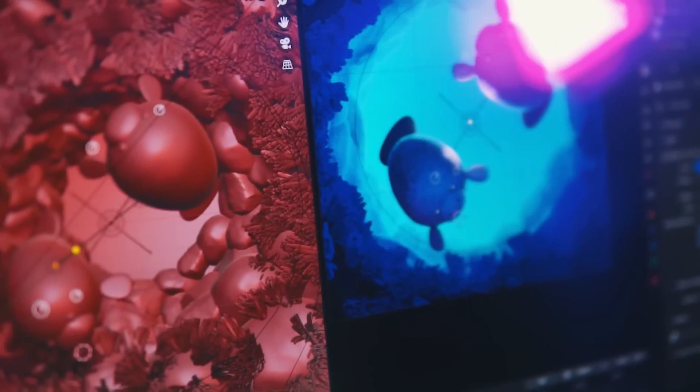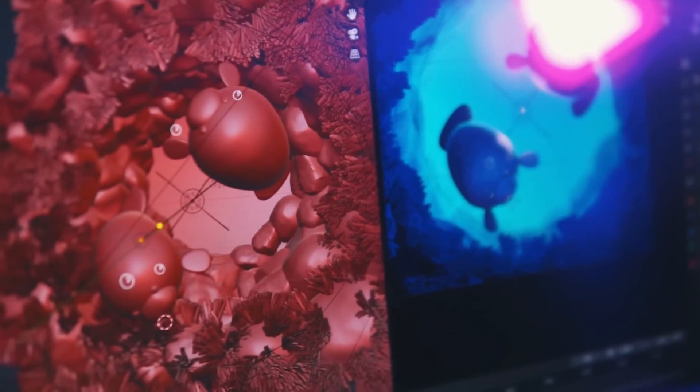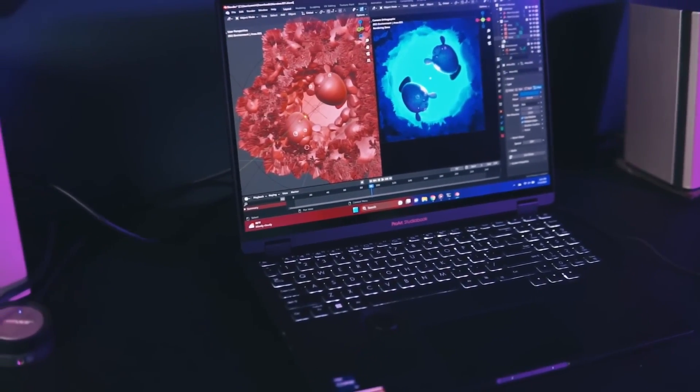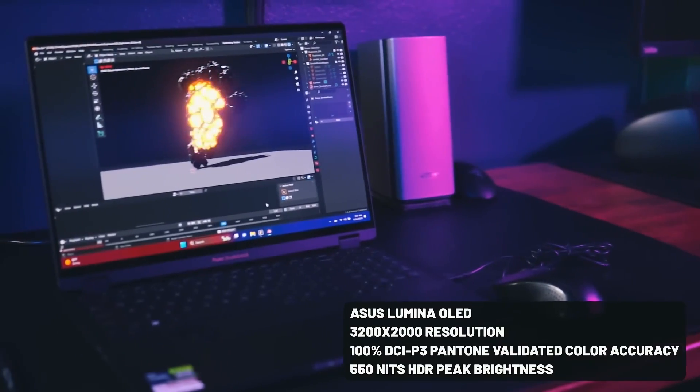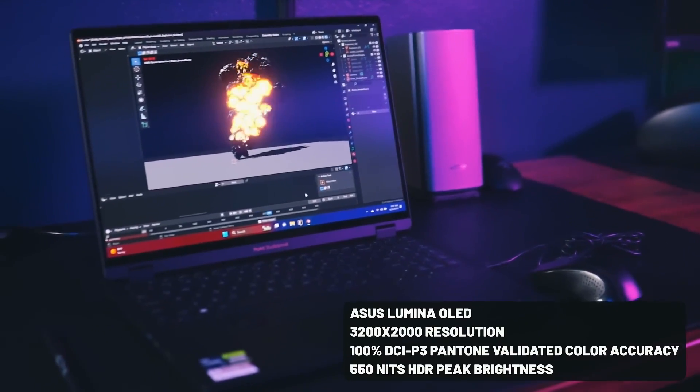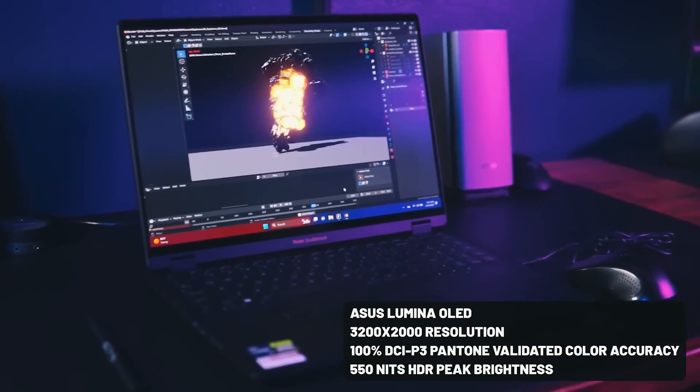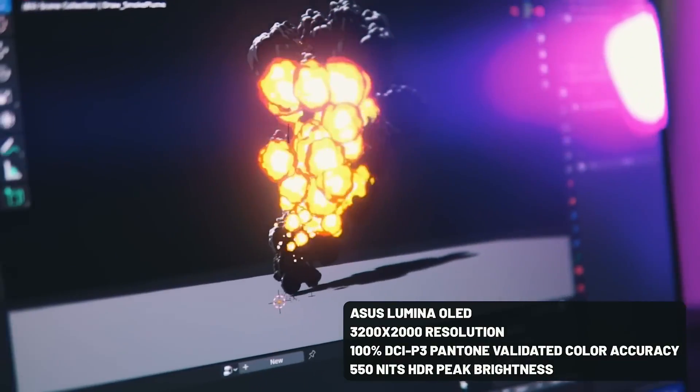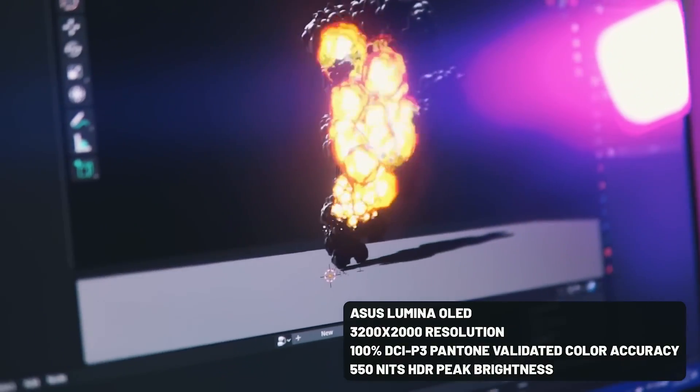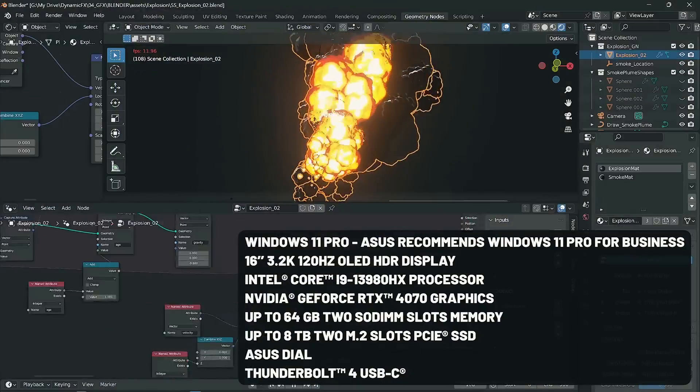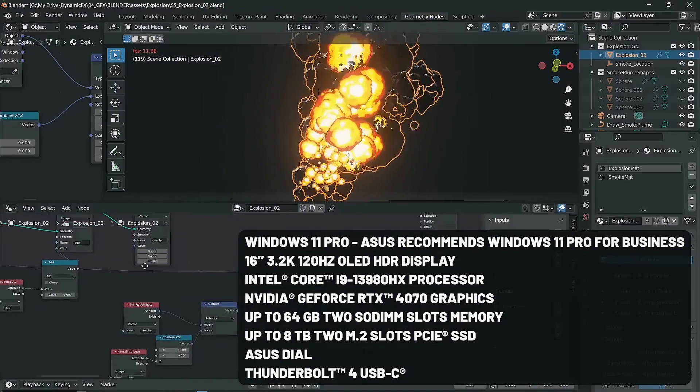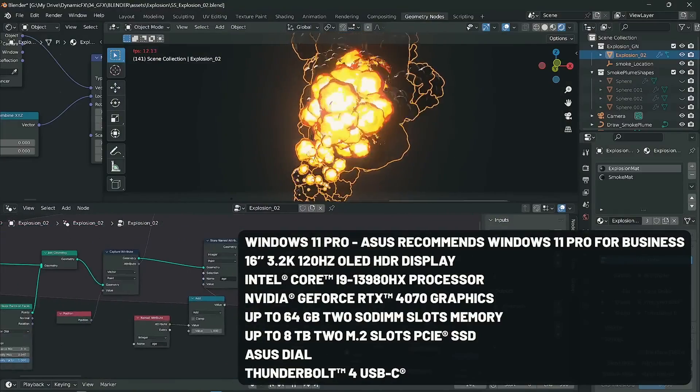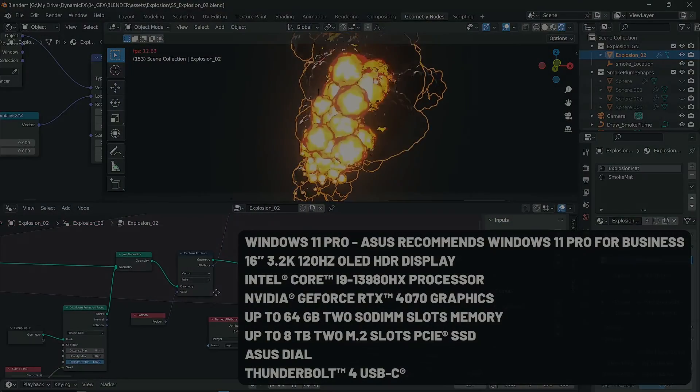The Blender 4.0 may not be the flashiest update, but the thoughtful enhancements will really pay off in your workflows. Can't wait to see where Blender goes next. You can download free Blender add-ins and tutorials through the links in the description. That's it from me, and thanks for watching.